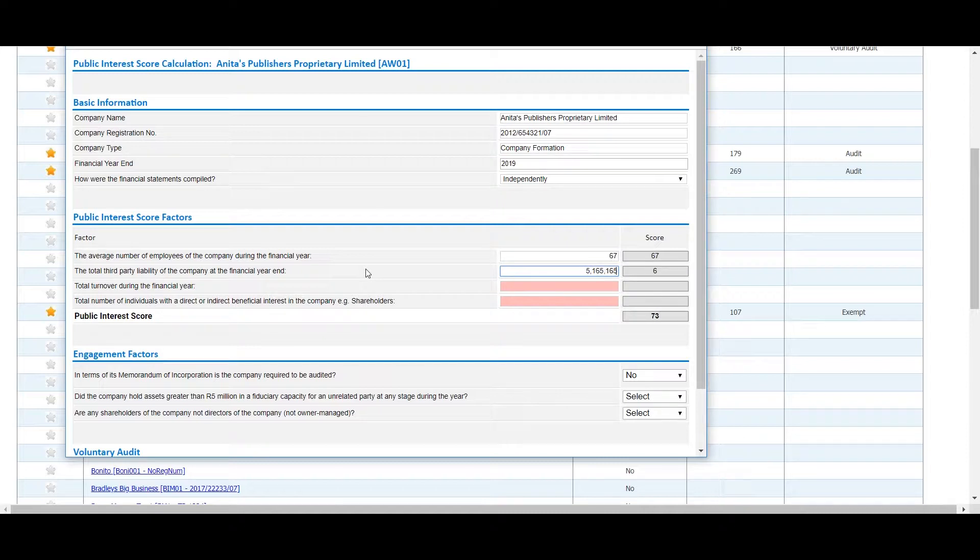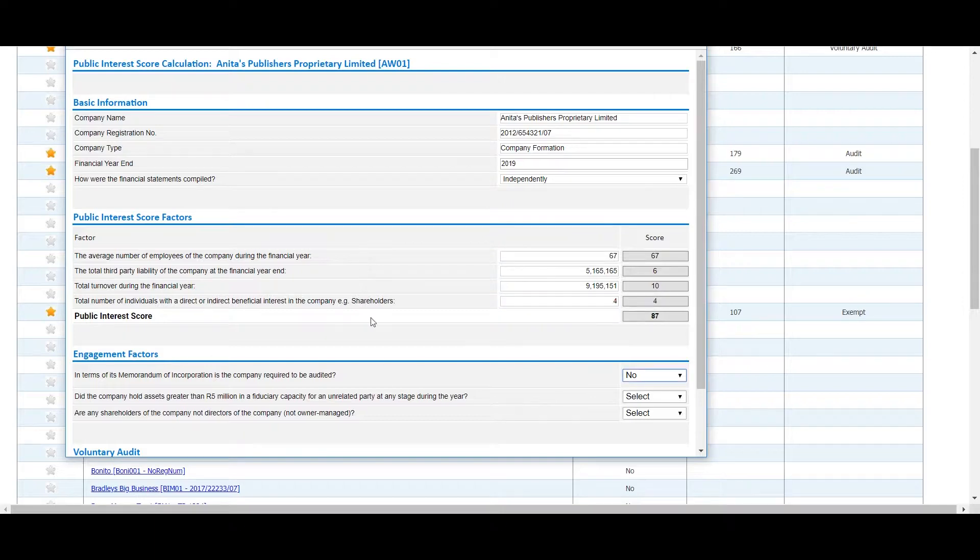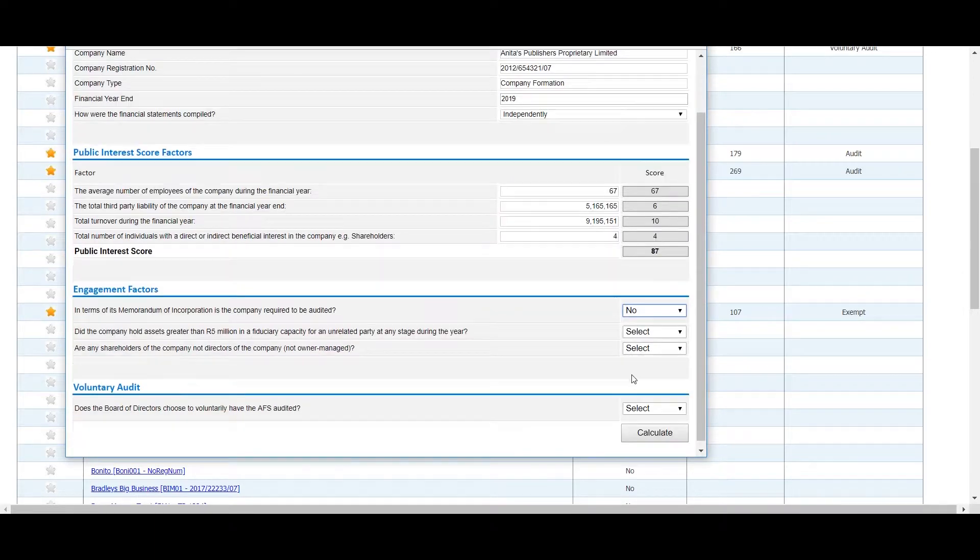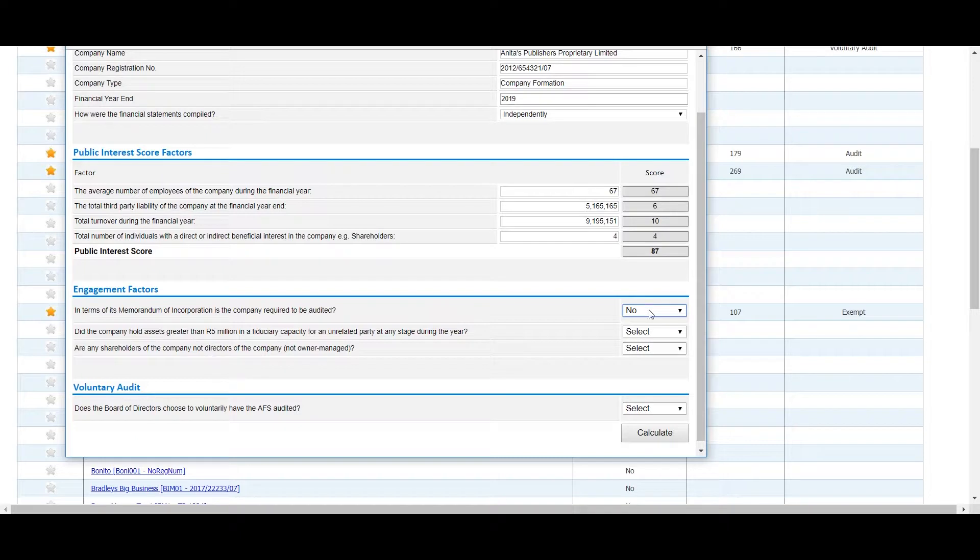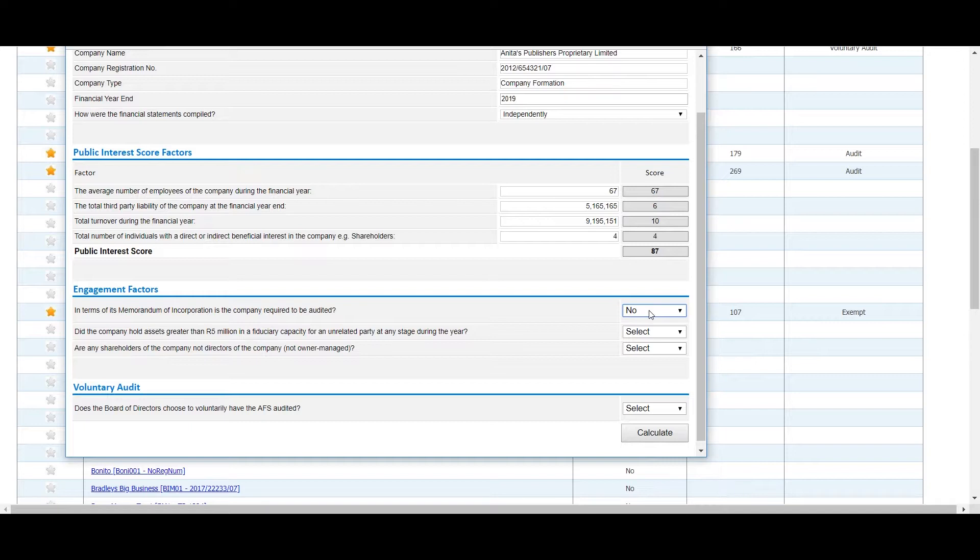Proceed to the Engagement Factor section and select Yes or No as appropriate for each question. The answer to the first question will automatically be selected based on how the same question was answered inside the entity's secretarial register, but this can be changed if necessary.